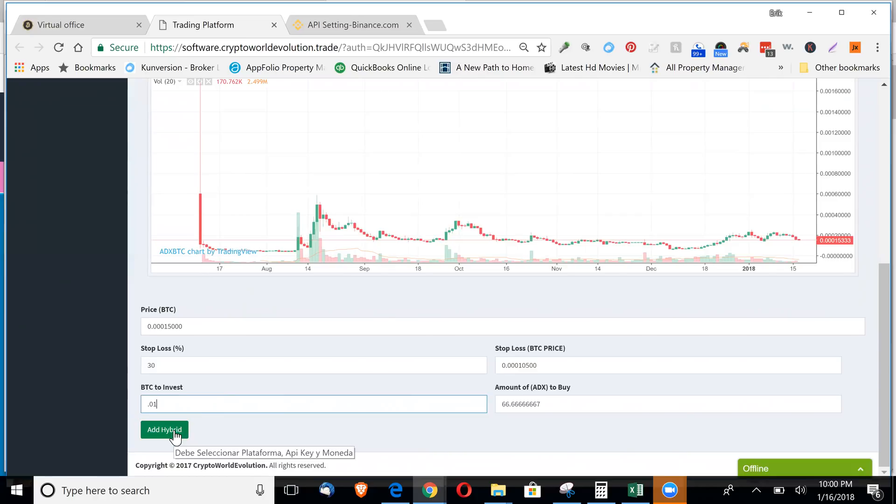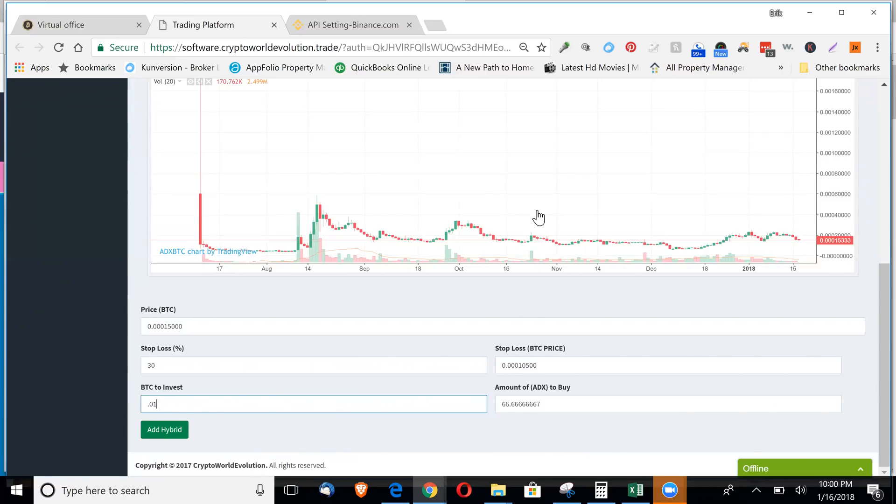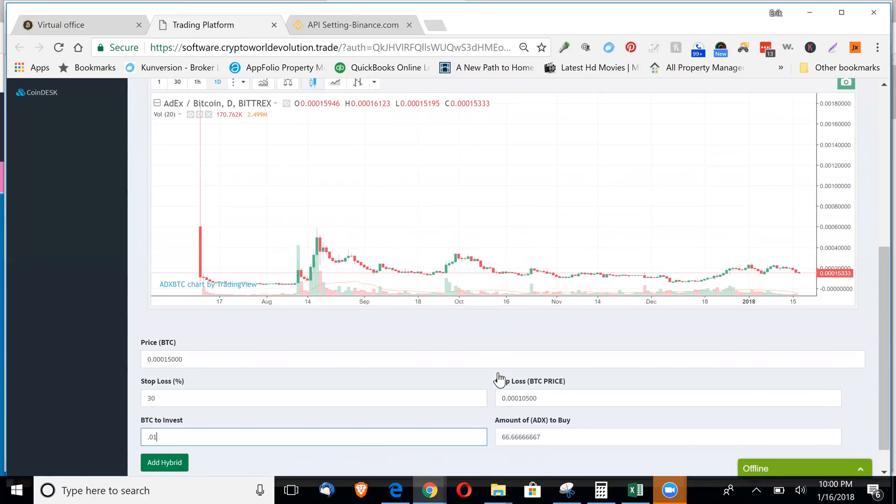As soon as the price drops to that trigger, it'll buy those coins for you. And then it'll automatically hold and sell at a profitable spot for you. I was testing some out on the Bittrex bot. I haven't tested any here on Binance yet. So something to play around with.